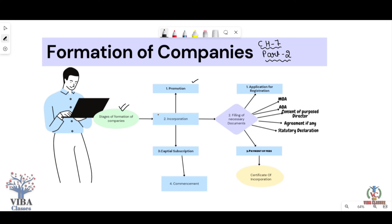Now we will discuss the second stage. In today's video, we will discuss the second, third, and fourth stages — the whole process. After that, we will discuss the important documents in a separate video.